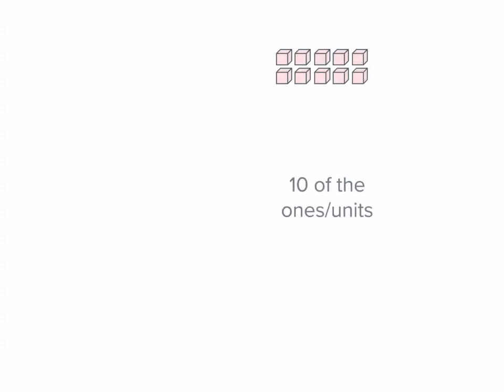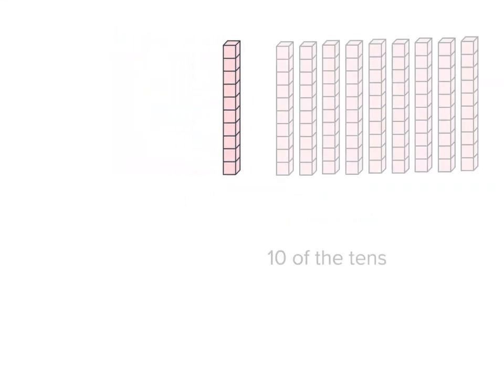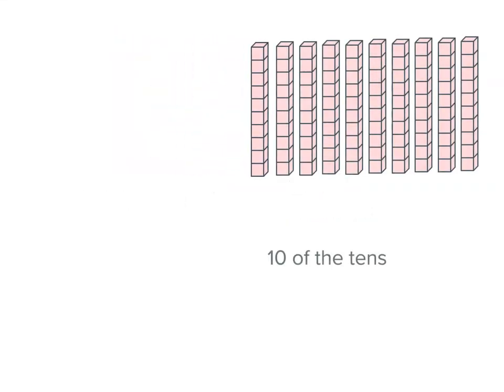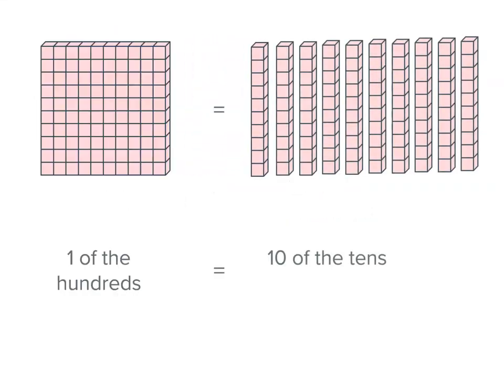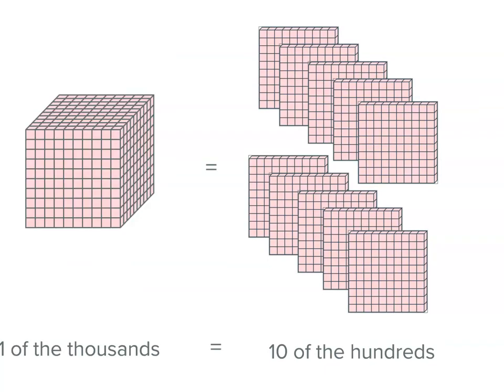So let's just recap. Ten of the ones has the same value as one of the tens. Ten of the tens has the same value as one of the hundreds. Ten of the hundreds has the same value as one of the thousands.